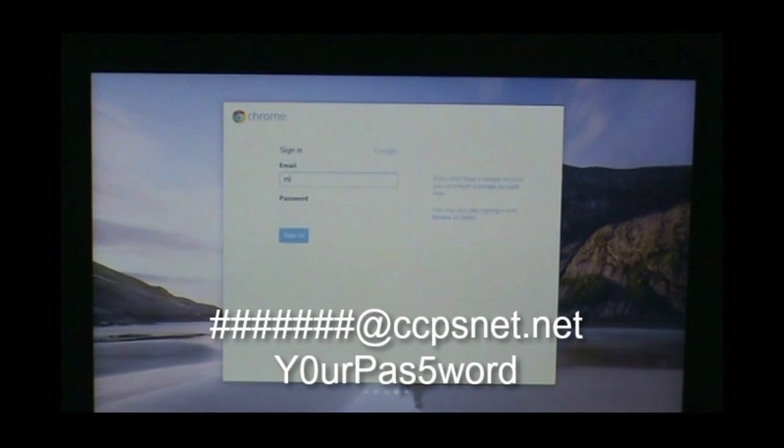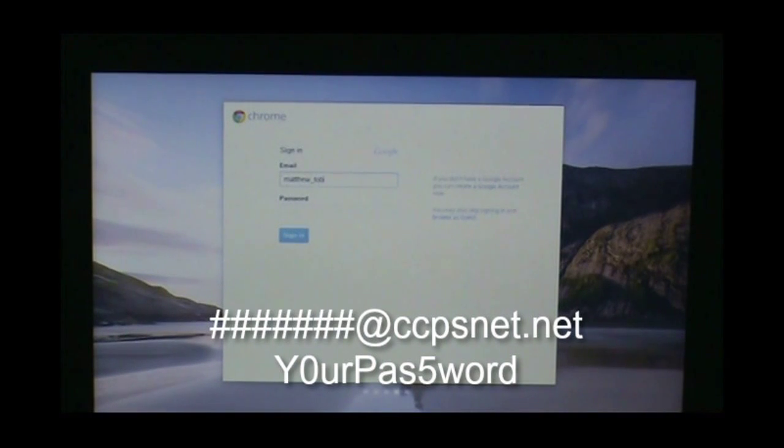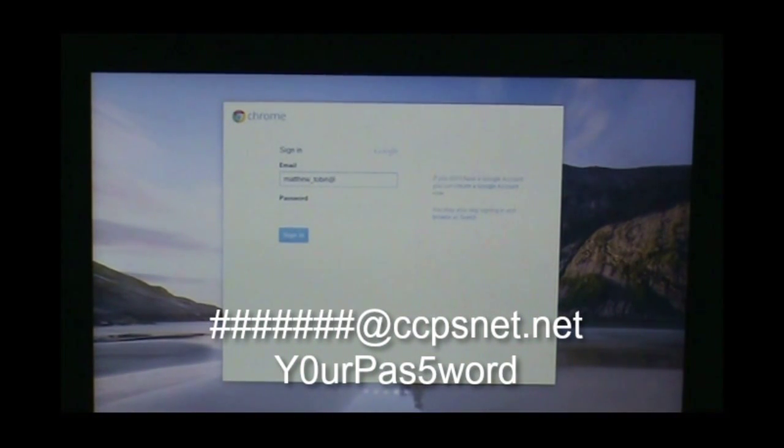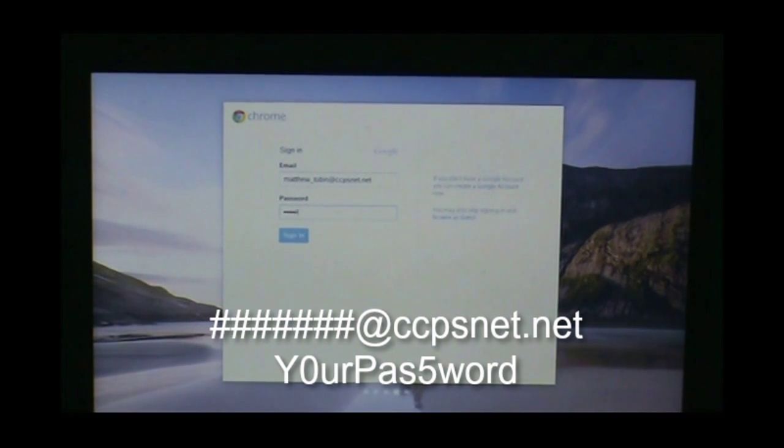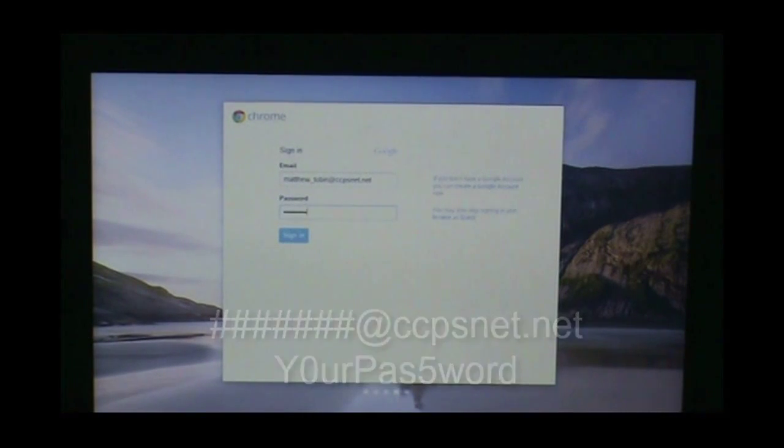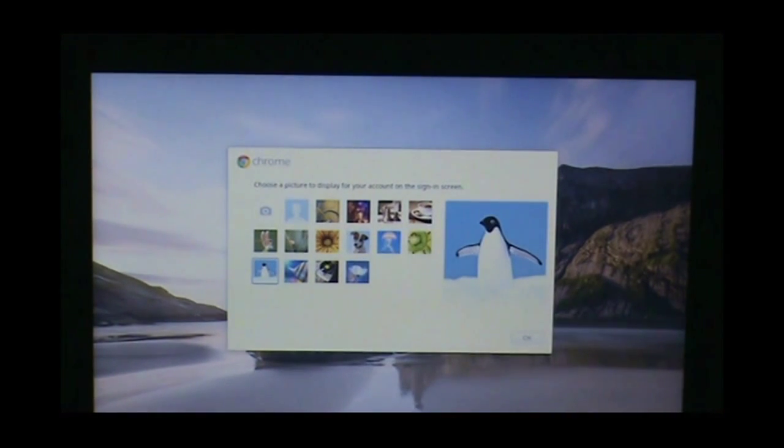Log in with your full CCPS credentials, so first name underscore last name at ccpsnet.net followed by your password.